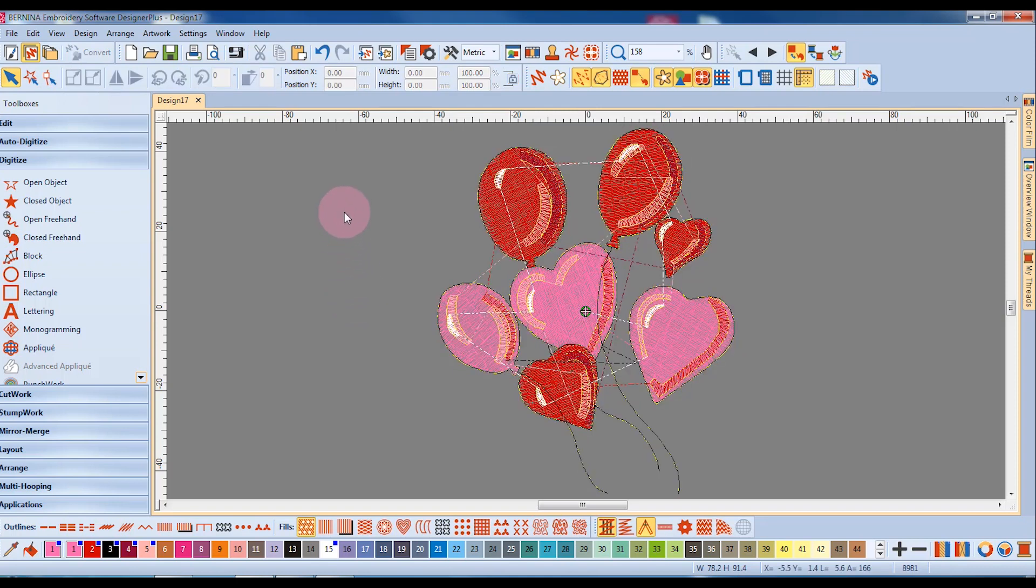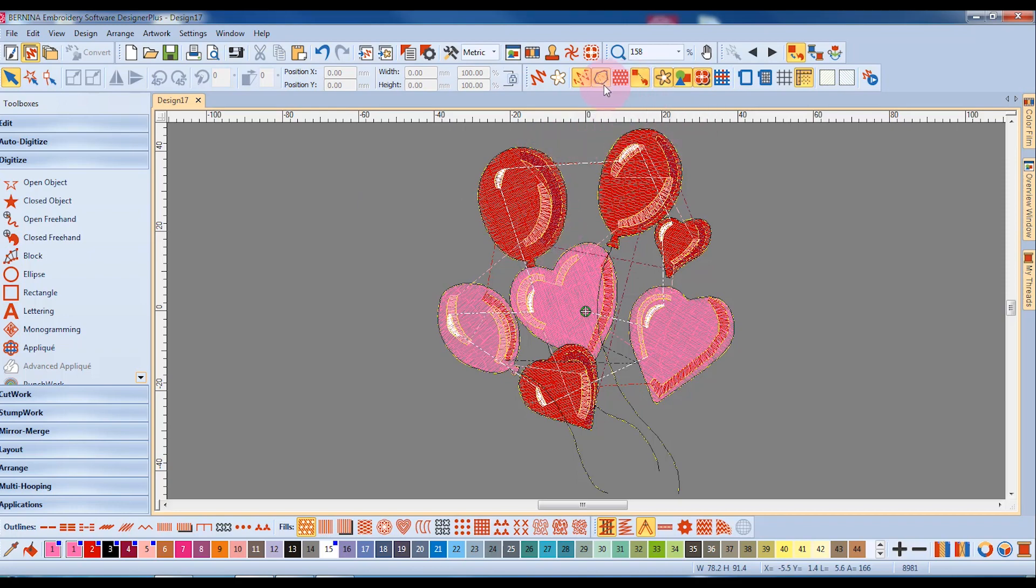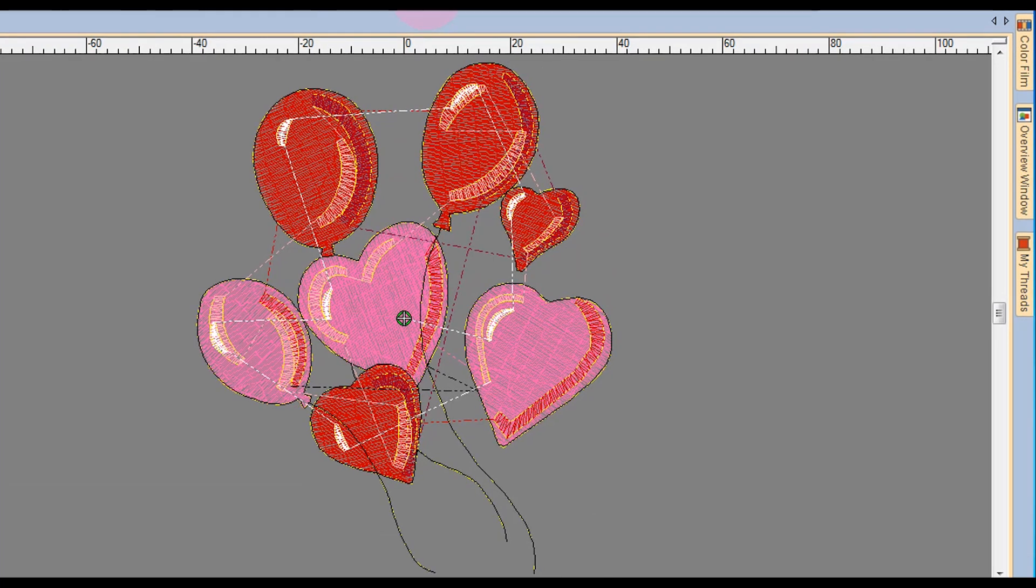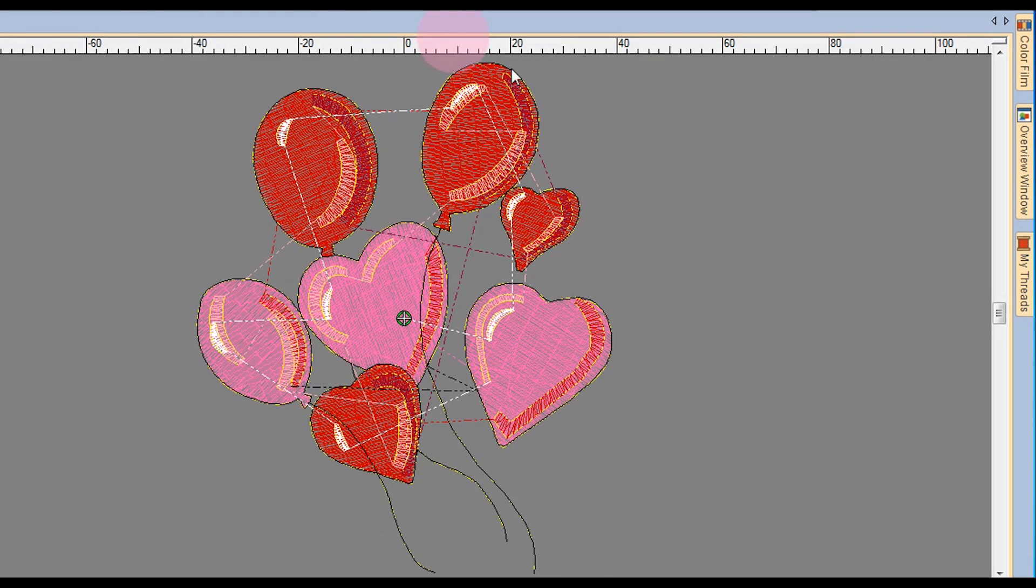I'm going to deselect by clicking outside the design, and notice the yellow outlines. Remember I changed the object outlines to yellow, and when I click on the object outlines, it will show the color as yellow.